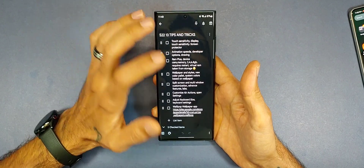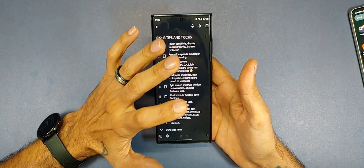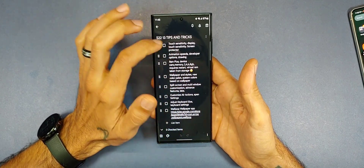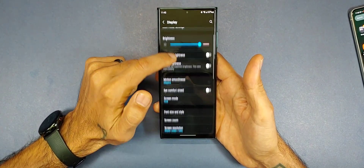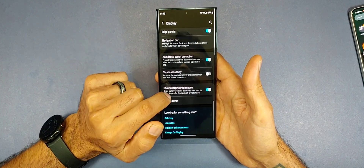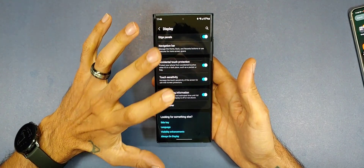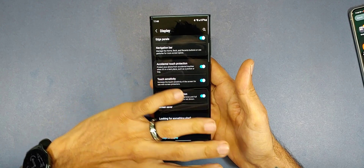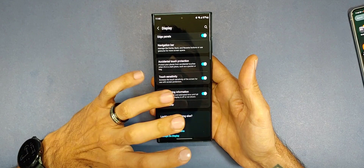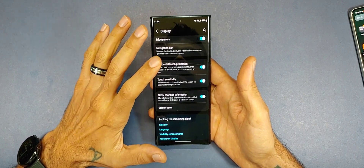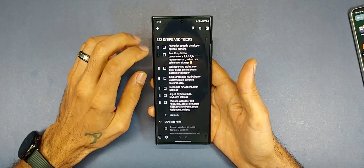If you put a screen protector on and notice your fingerprint sensor isn't working as well, go into Settings > Display and scroll down to Touch Sensitivity and turn it on. This makes the screen respond better to touches when a screen protector is interfering with touch responses, and it will also improve your fingerprint sensor if it isn't acting right.